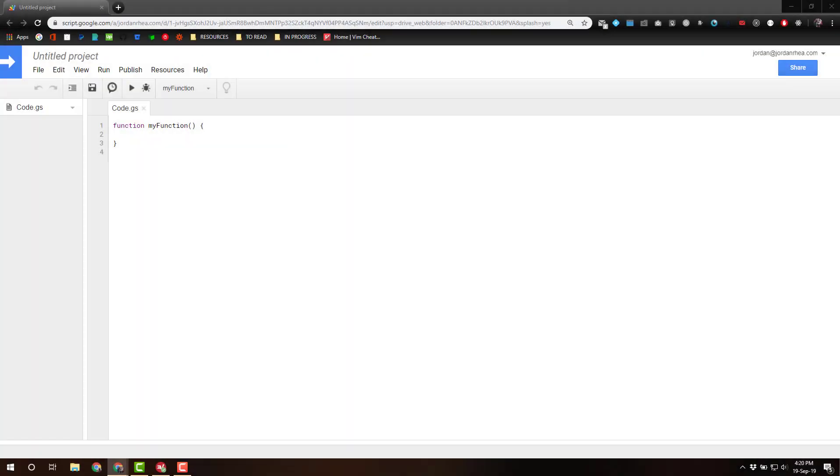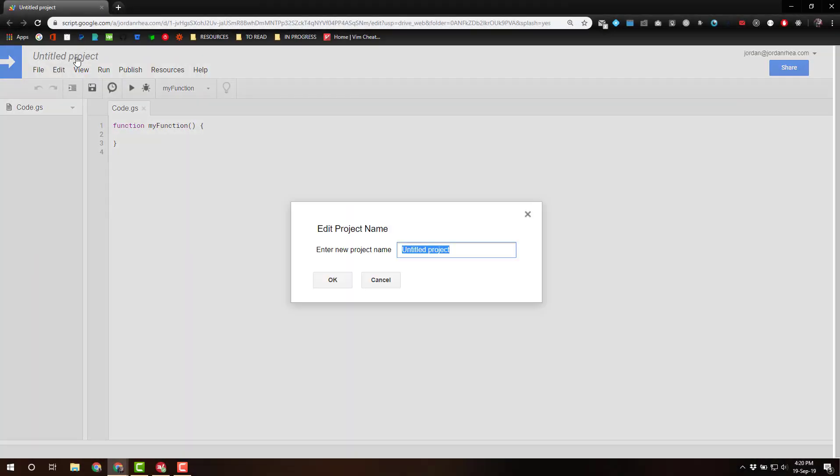Okay, let's start building. The first thing we're going to do, let's give our project a name. I'm going to call it Developer Data Connector.